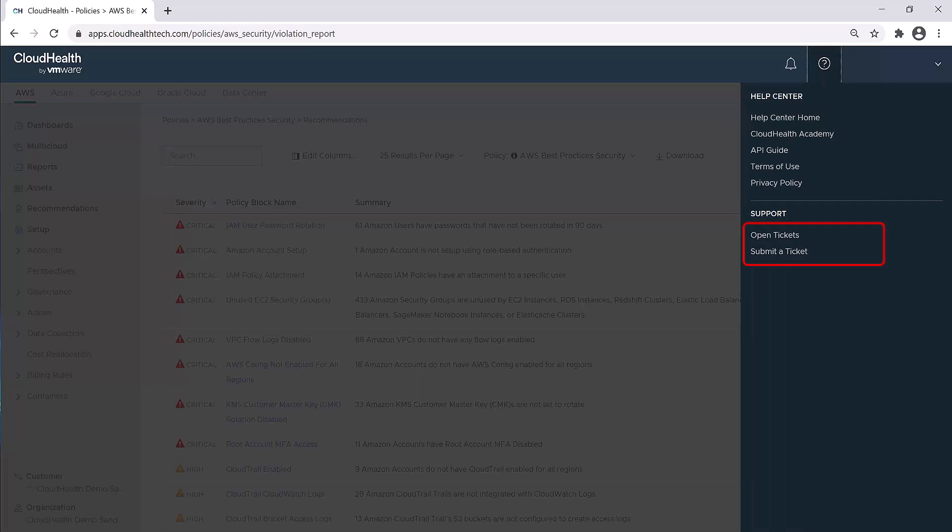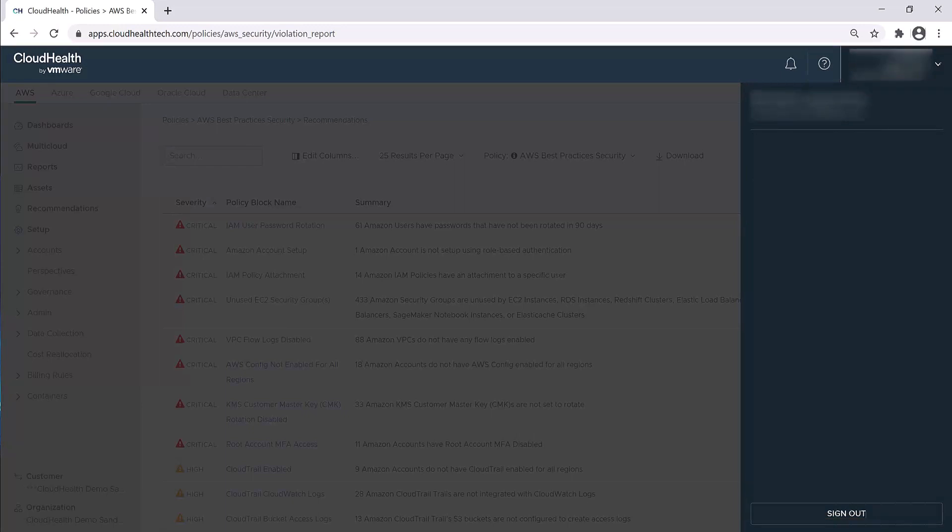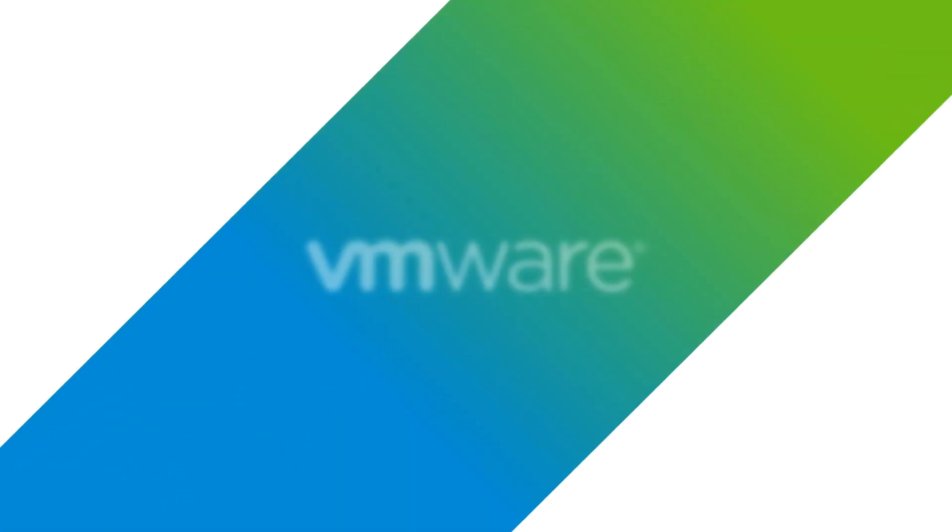Under support, you can submit a support ticket or view any open tickets. Clicking on your credentials is where you'll sign out of the platform. We've reached the end of our navigation overview. Thank you so much for joining us.